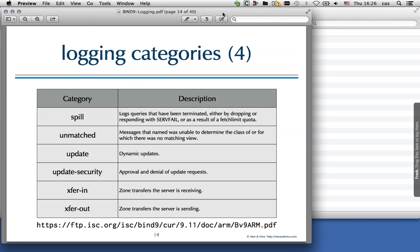Unmatched covers messages where Bind cannot find a configuration view for the class or IP address. If a query comes in and no matching view is found, and you don't have a catch-all view, you should log the unmatched category. Update and update-security should be logged if you have dynamic updates or dynamic zones. And xfrin and xfrout cover incoming and outgoing zone transfers respectively — useful for an authoritative server where you actually have zone transfers.